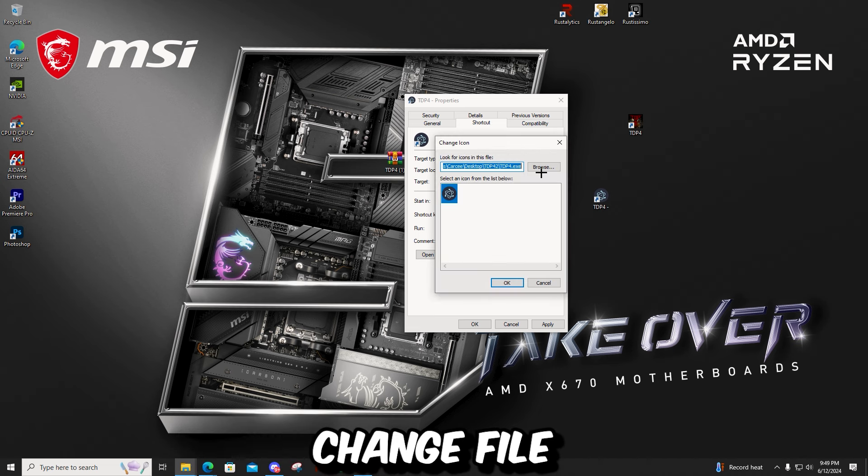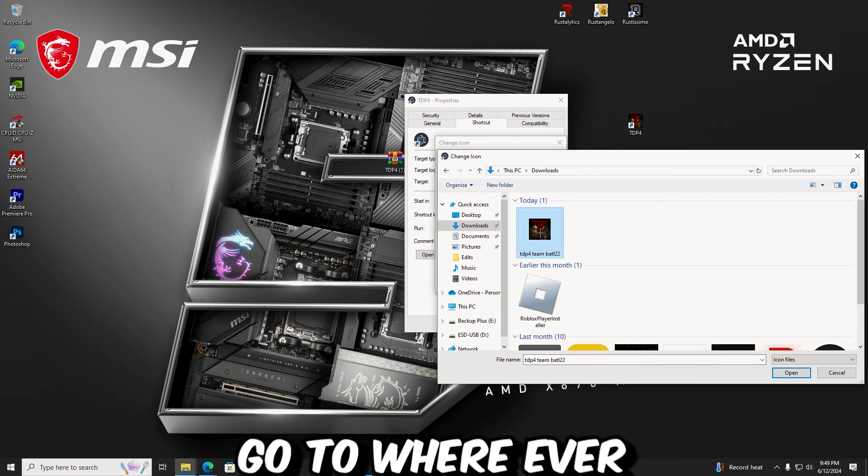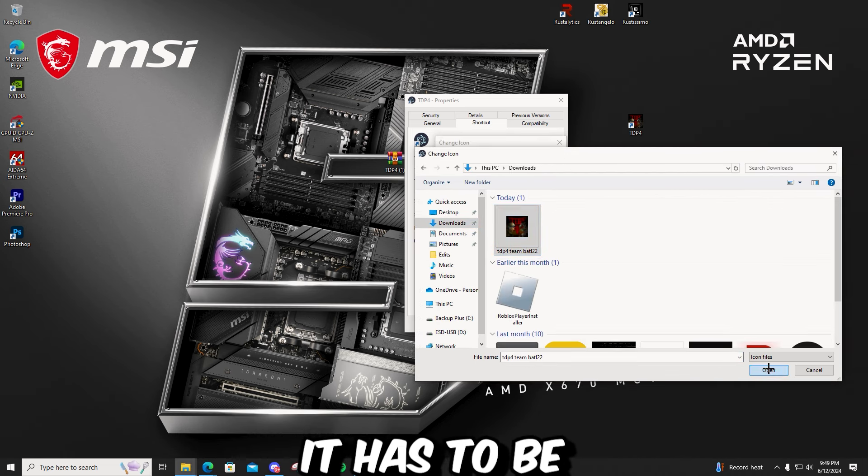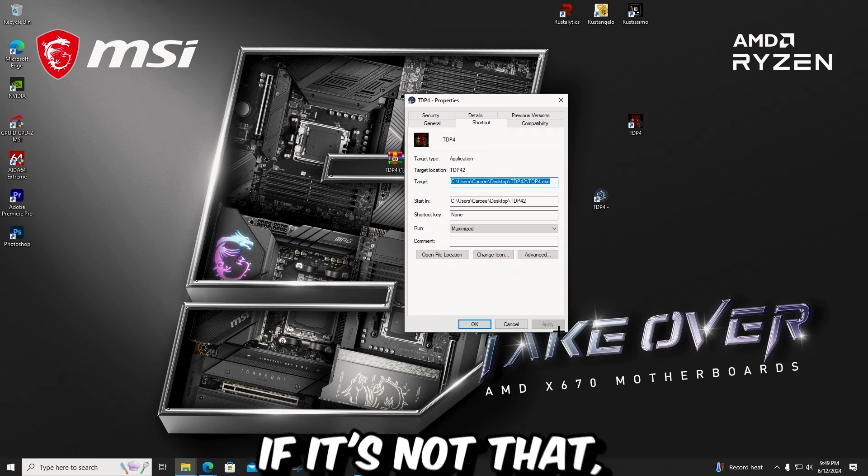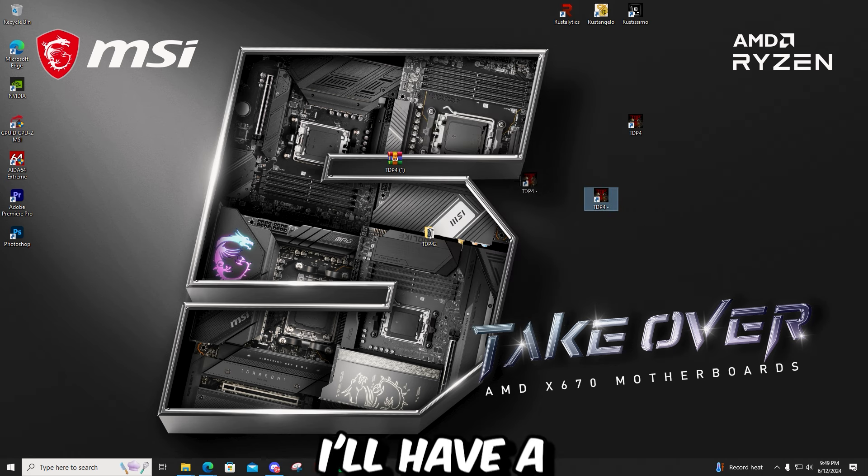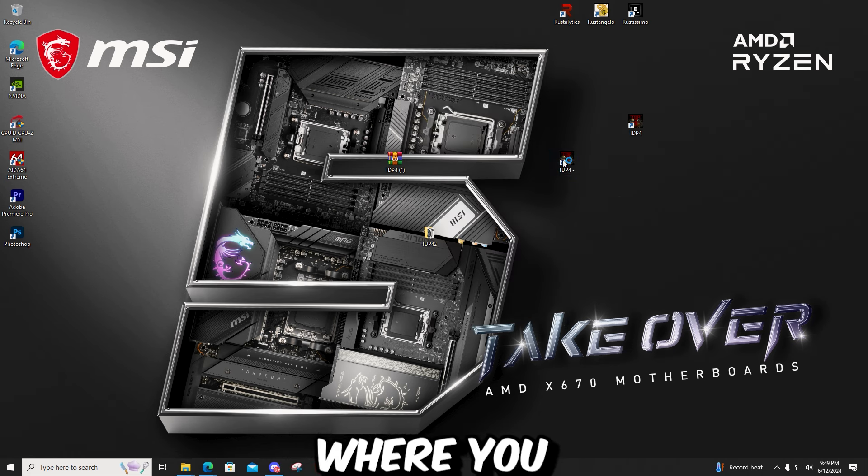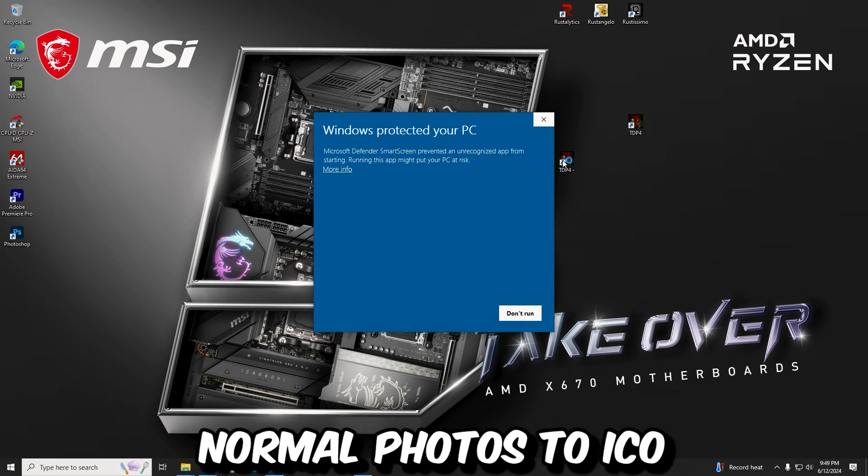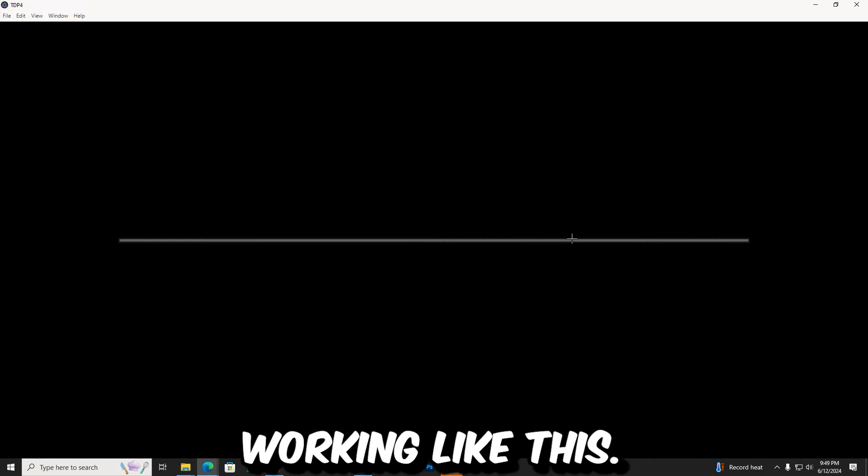Go to change file. Go to wherever your logo is. It has to be an ICO file. If it's not, then it won't work. I'll have a link in the description where you can convert normal photos to ICO. And then you can see it's working like this.